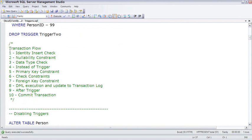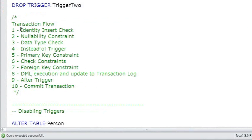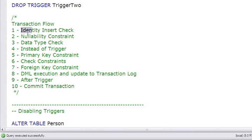Specifically, there's 10 steps. In the lesson on data modification, we talked a little bit about identity insert. So if it's an identity column, that'll be checked. And then if the row does not accept nulls, that check takes place.